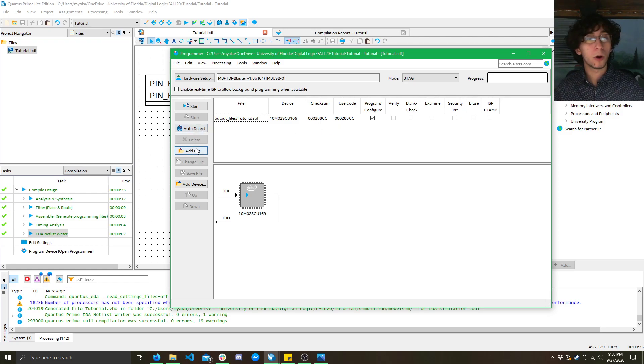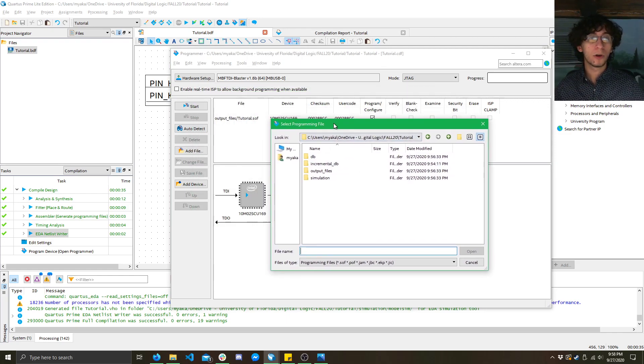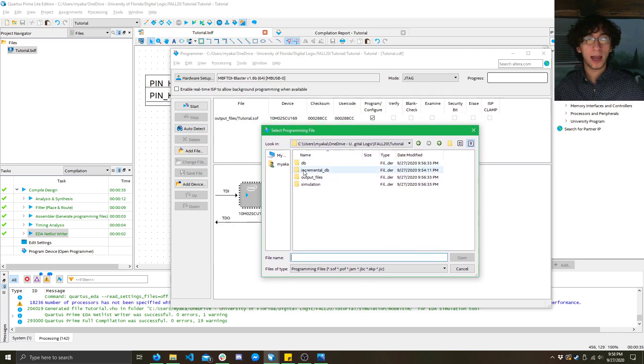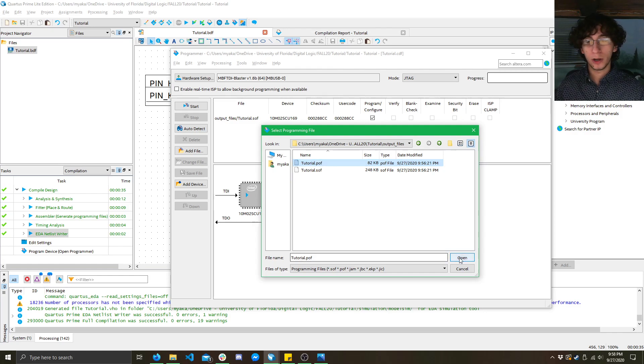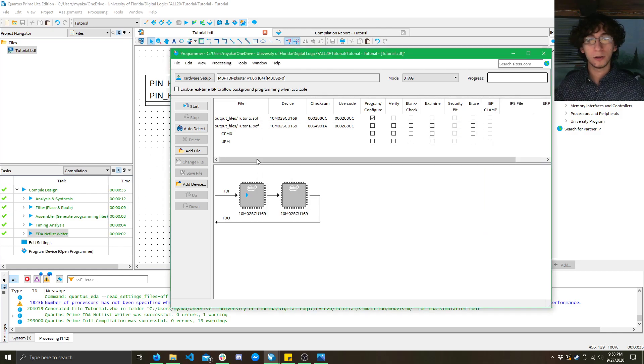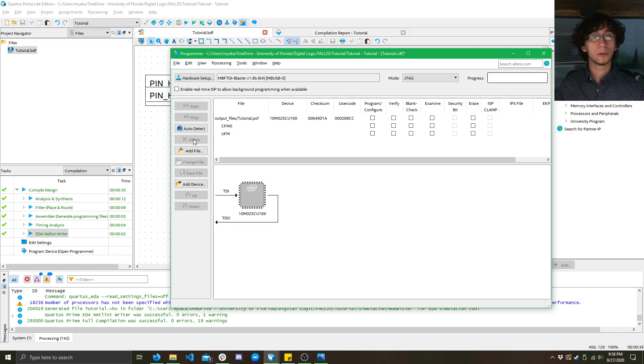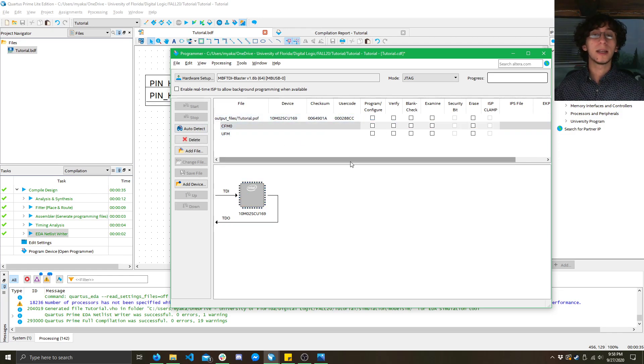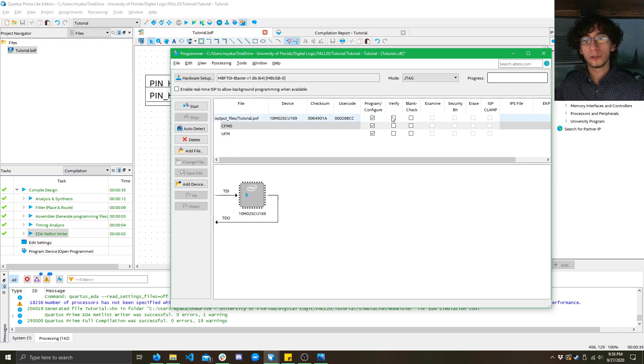Now, if you want to have it be there permanently, what you need to do is click on add file, click output files, and select this .pof here, and then remove the .sof. Now, the .pof will stay there permanently, but it takes a lot longer to program. It takes about a minute to program.